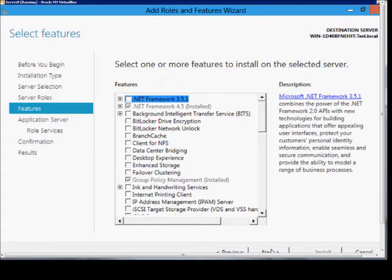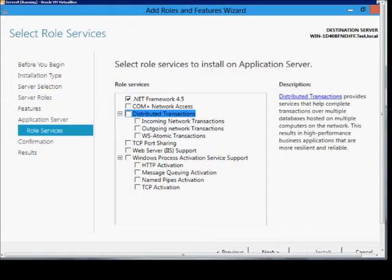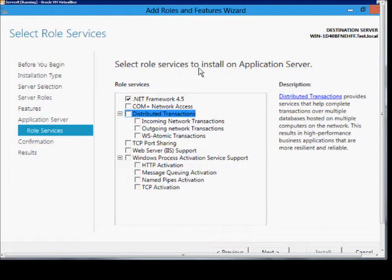Next, and we'll just leave the features the way it is, next, and select role services to install.